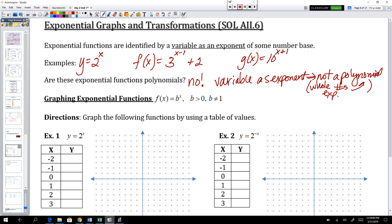When graphing exponential functions, you're going to see things like f of x equals b to the power of x. Here b is our base — it's some number. It's always greater than 0 and it's never the number 1. For our examples, we're going to stick with base 2.